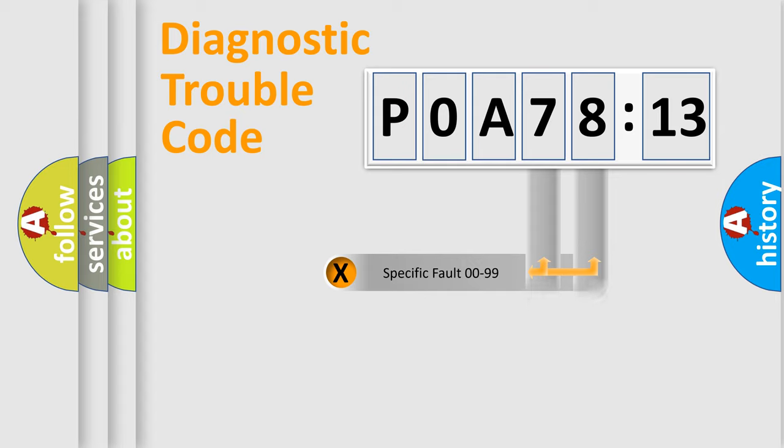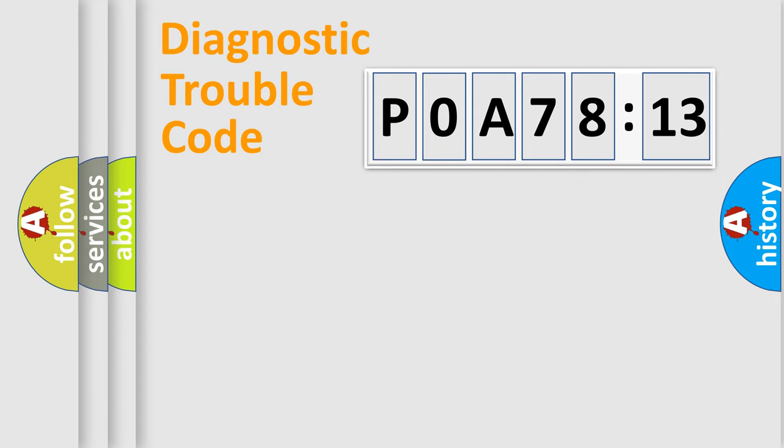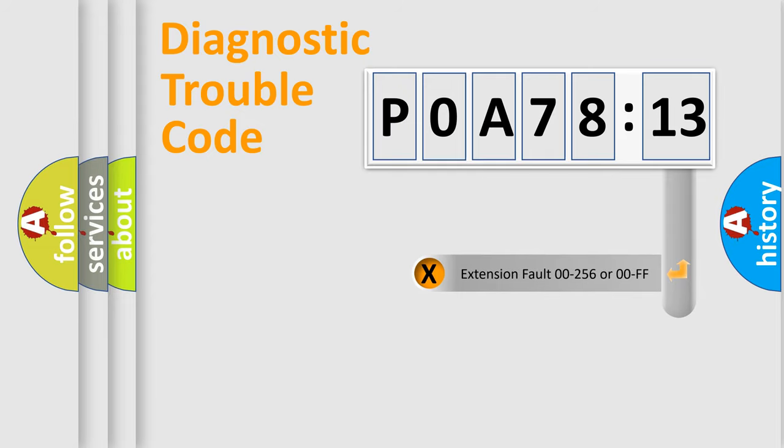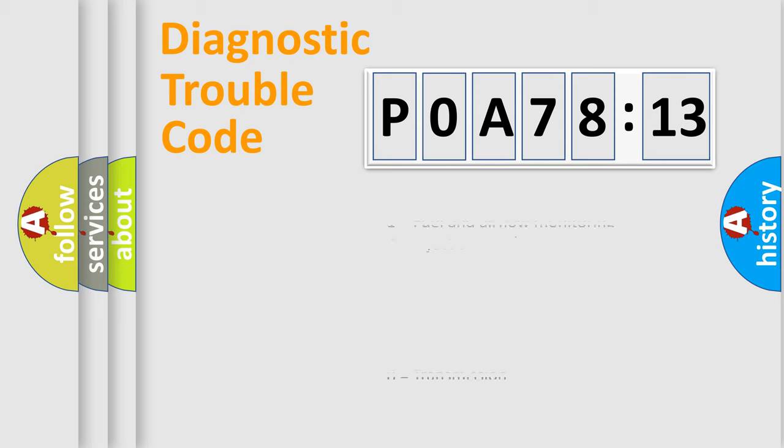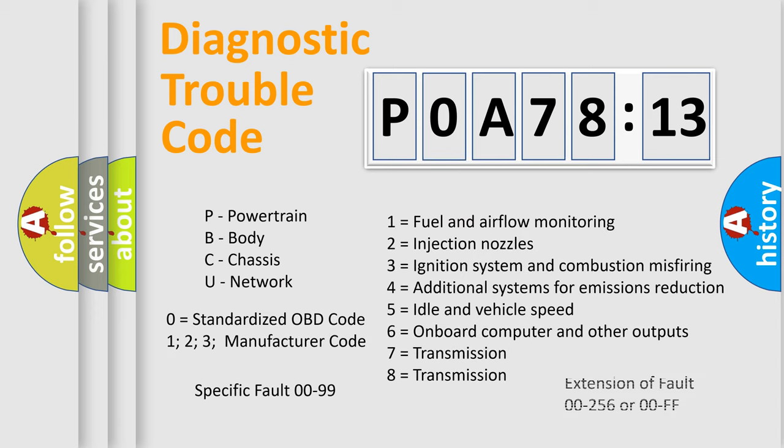Only the last two characters define the specific fault of the group. The add-on to the error code serves to specify the status in more detail, for example, a short to the ground. Let's not forget that such a division is valid only if the second character code is expressed by the number zero.